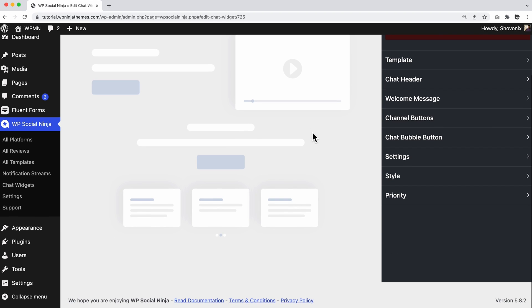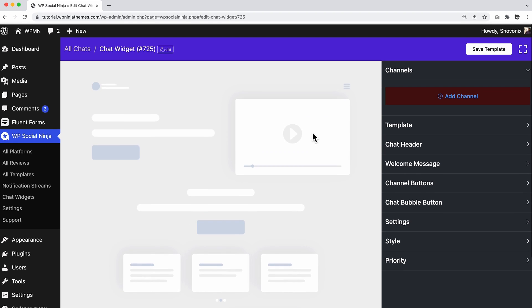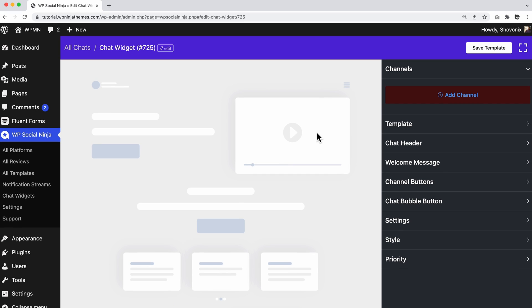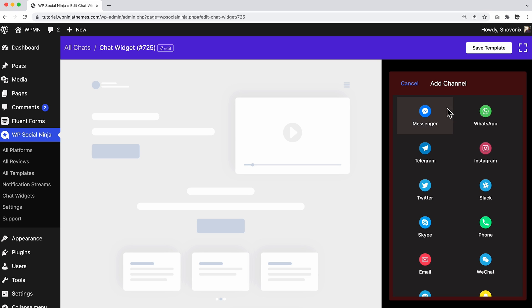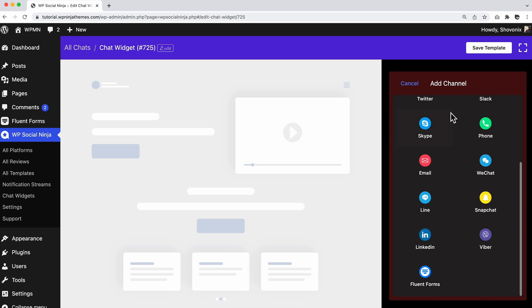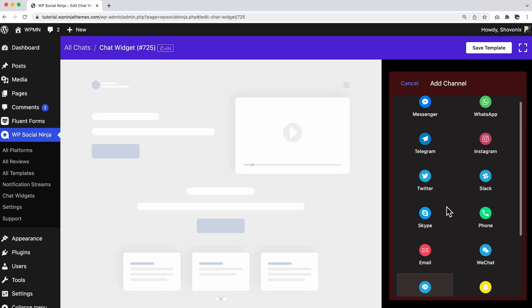It will take you to the Chat Widget Editor panel. As you can see on the top right side, there is an Add Channel button. Click on it and all the social platforms will be shown automatically.